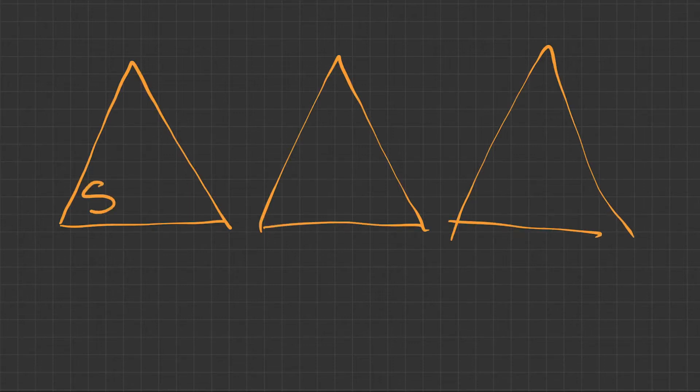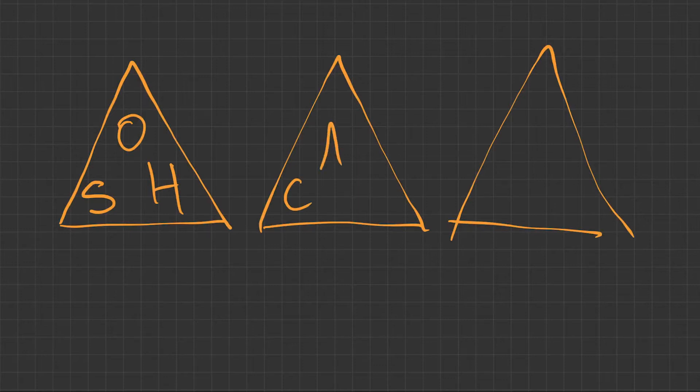So you start in the bottom left corner, there's SO, then KA, then TOA.